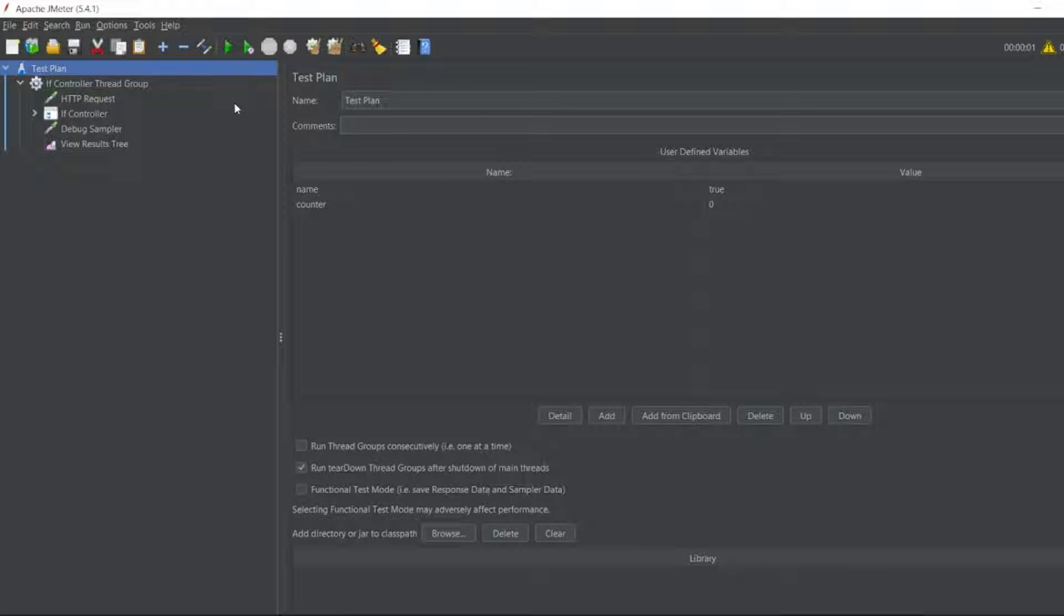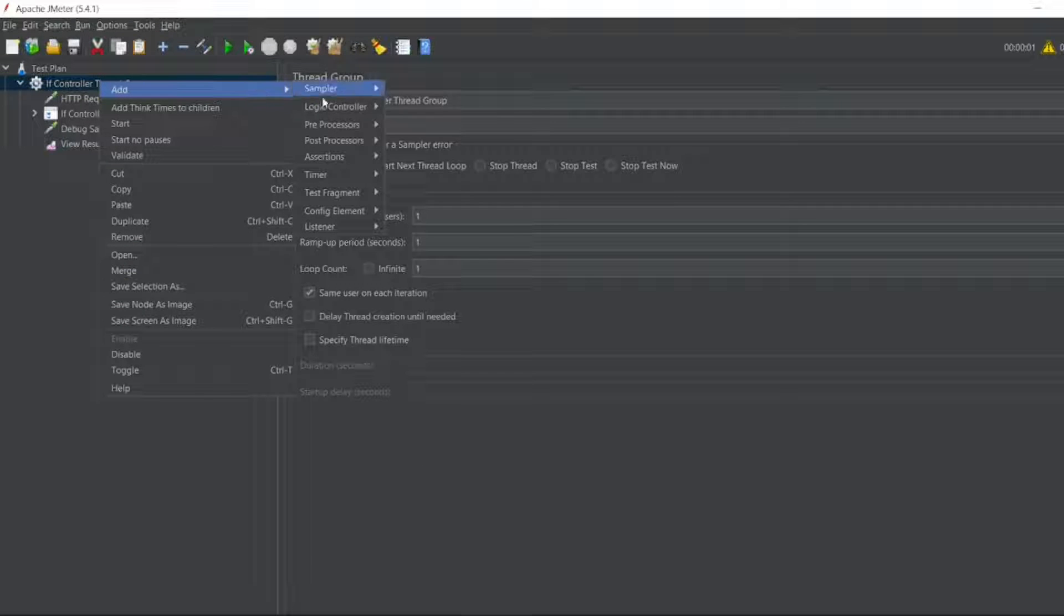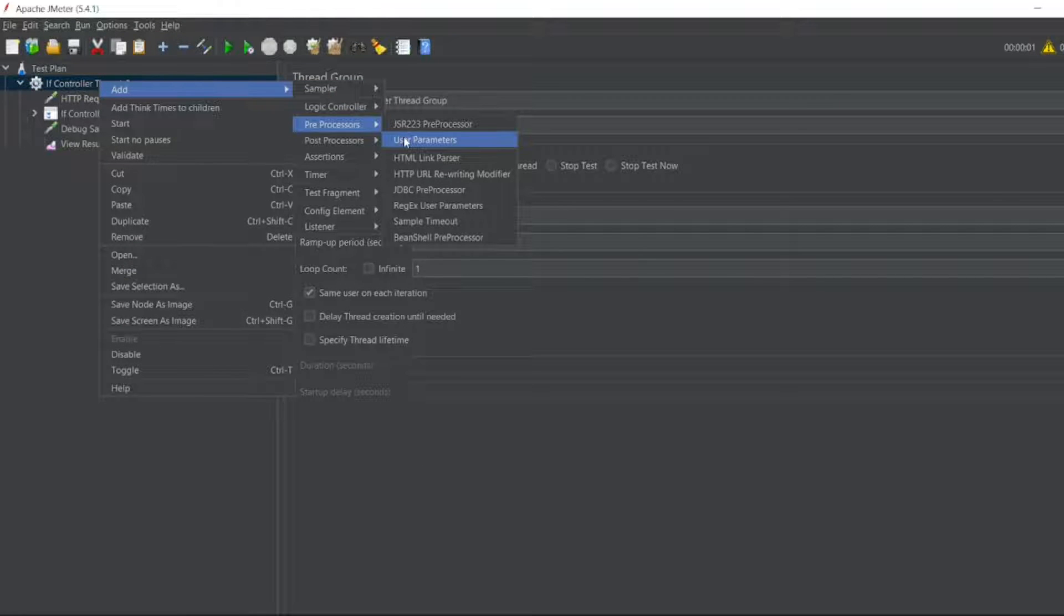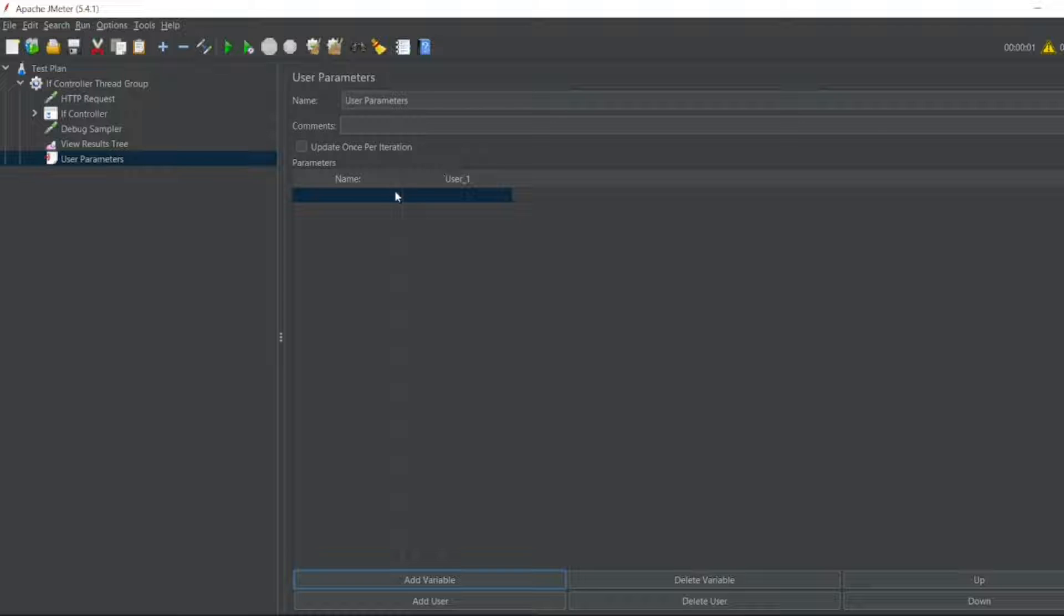So now for that guys, let me create one preprocessor. In the preprocessor, you have user parameters, click on the user parameters. Now click on the add variable. In the add variable, I have to give the same name which I gave in the test plan.